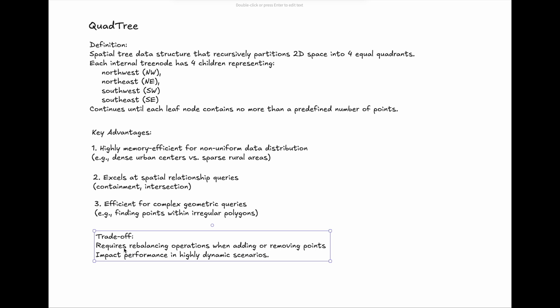The trade-off of QuadTree is that it requires rebalancing operations when adding or removing points, which can impact performance in highly dynamic scenarios.